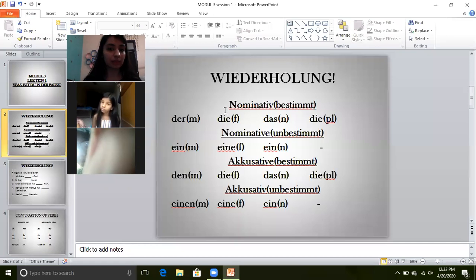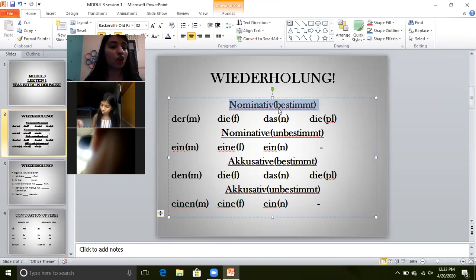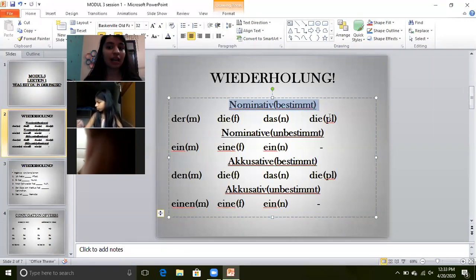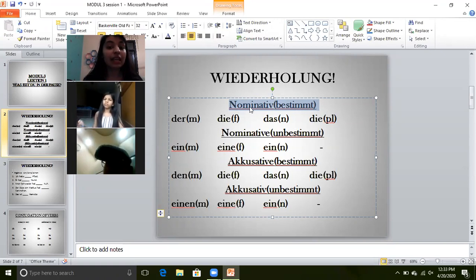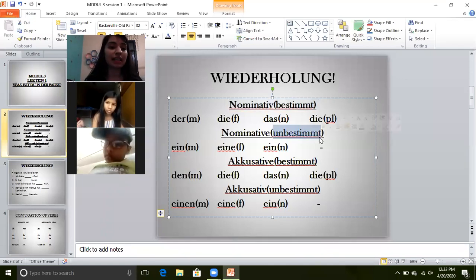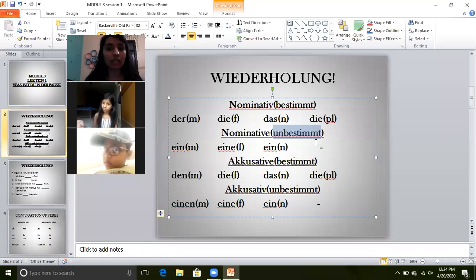Now I will start with articles — Nominative. What are nominative articles? The subjective ones. Bestimmt articles were: der for masculine, die, das, and die for plural. When we change bestimmt article to unbestimmt, we say: der changes to ein, die changes to eine, das changes to ein. And there is no unbestimmt article for die plural.